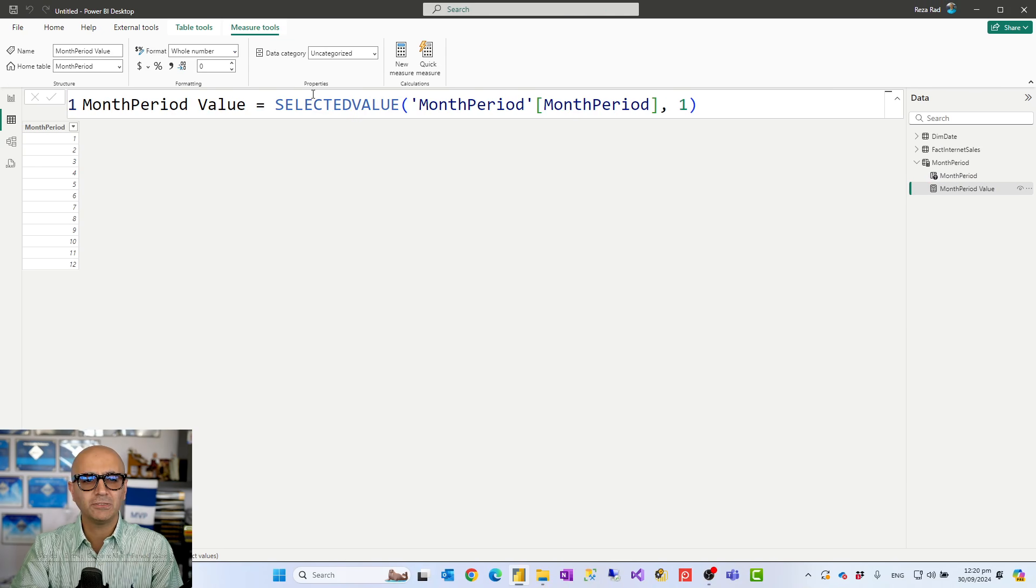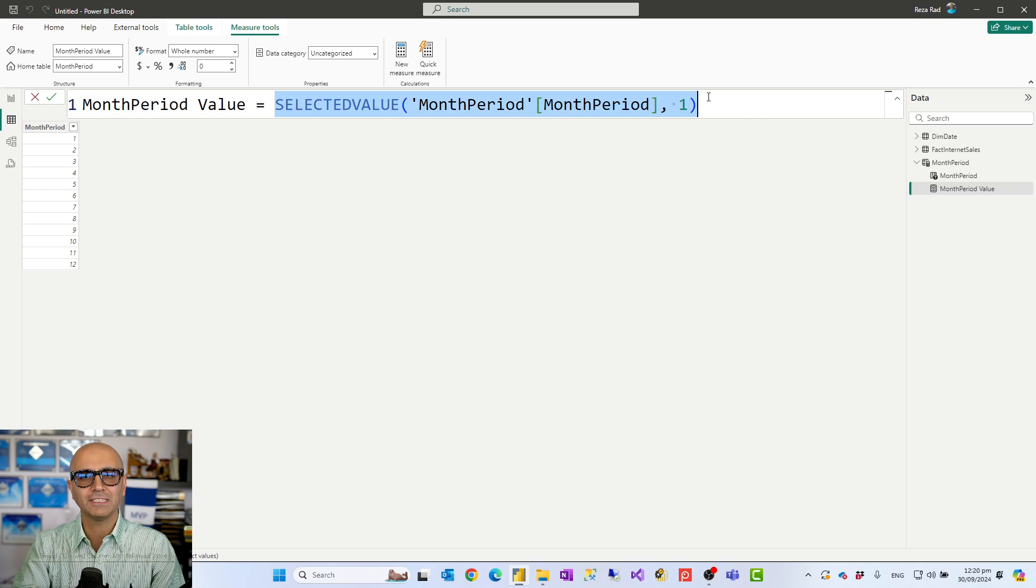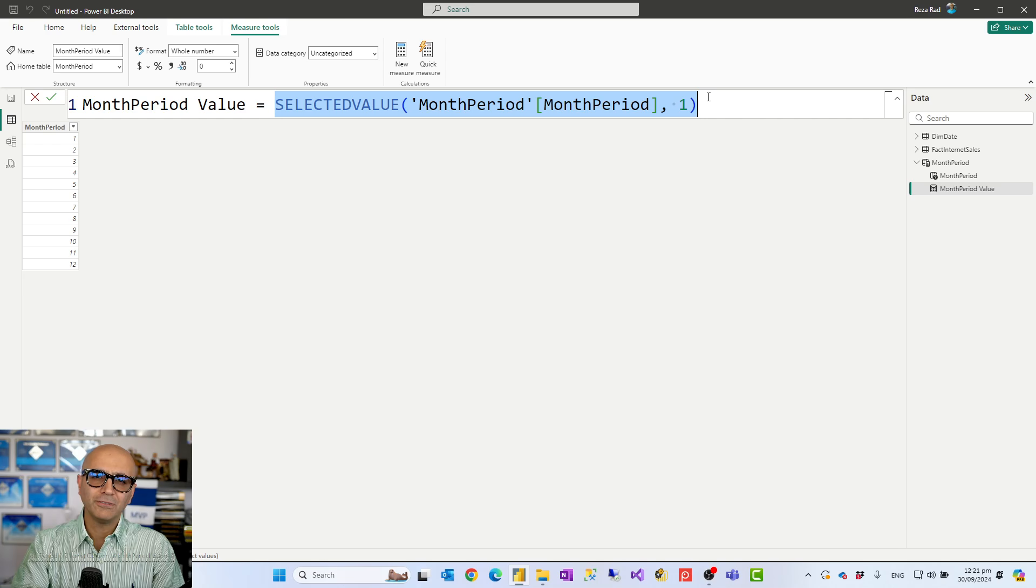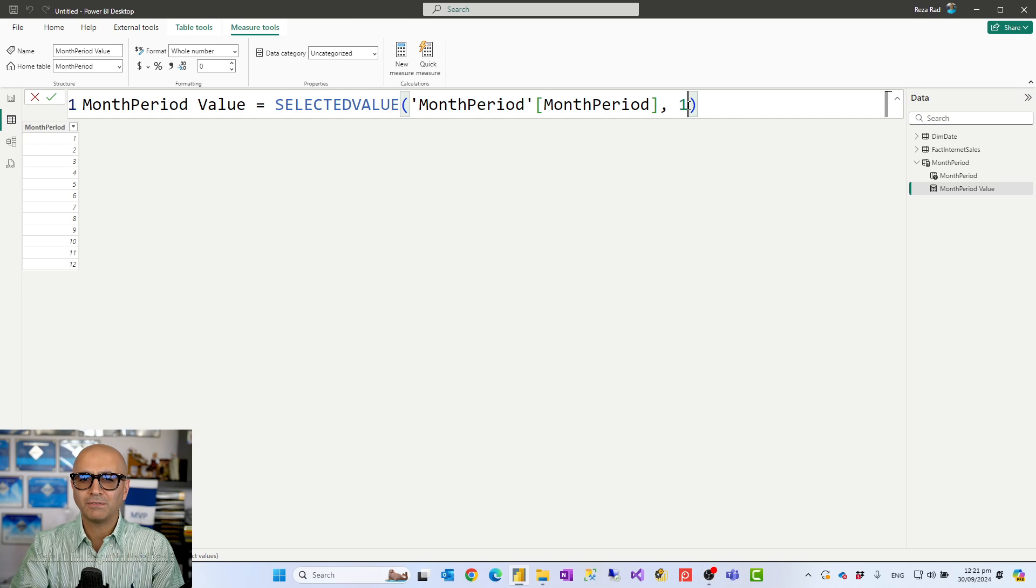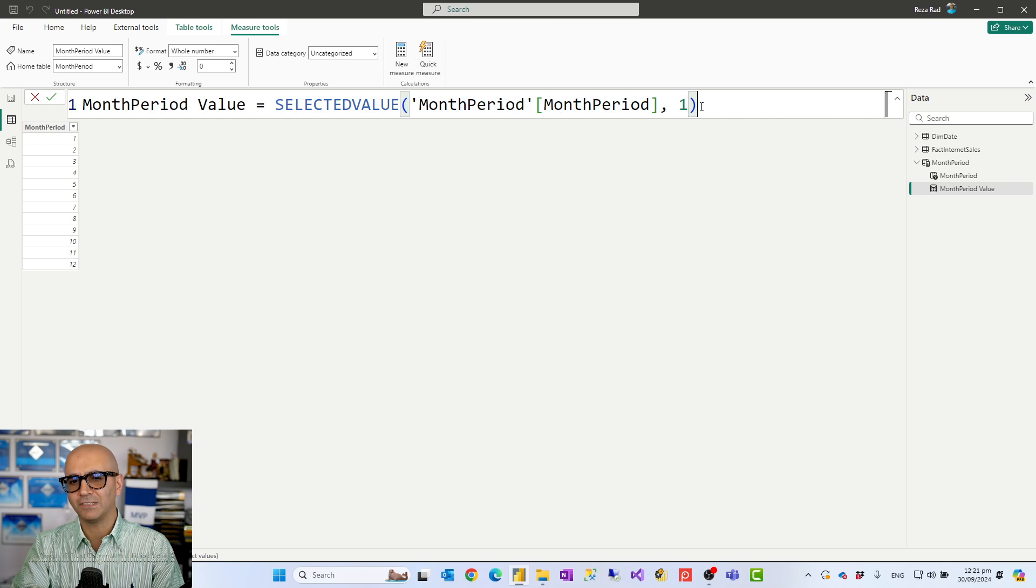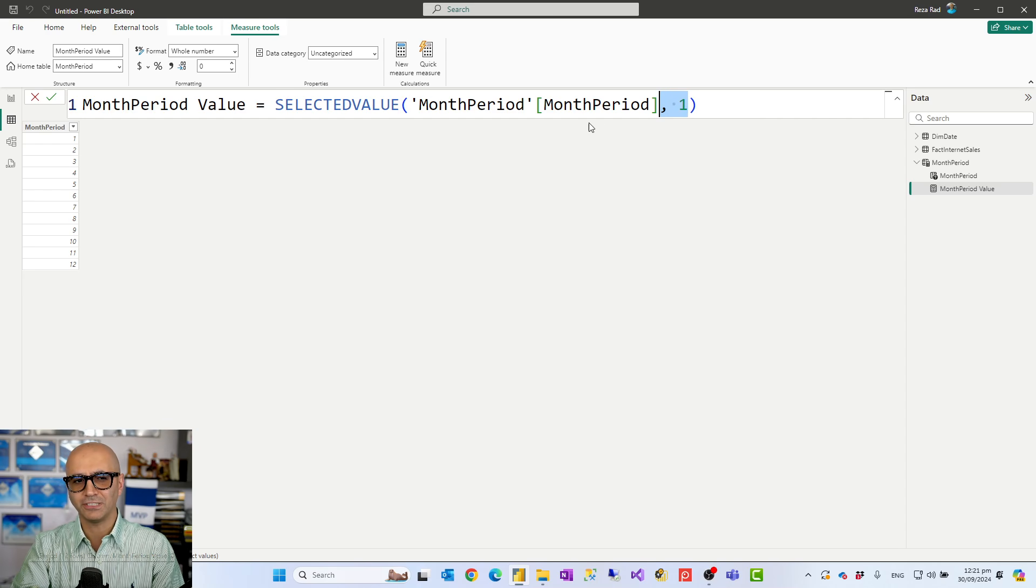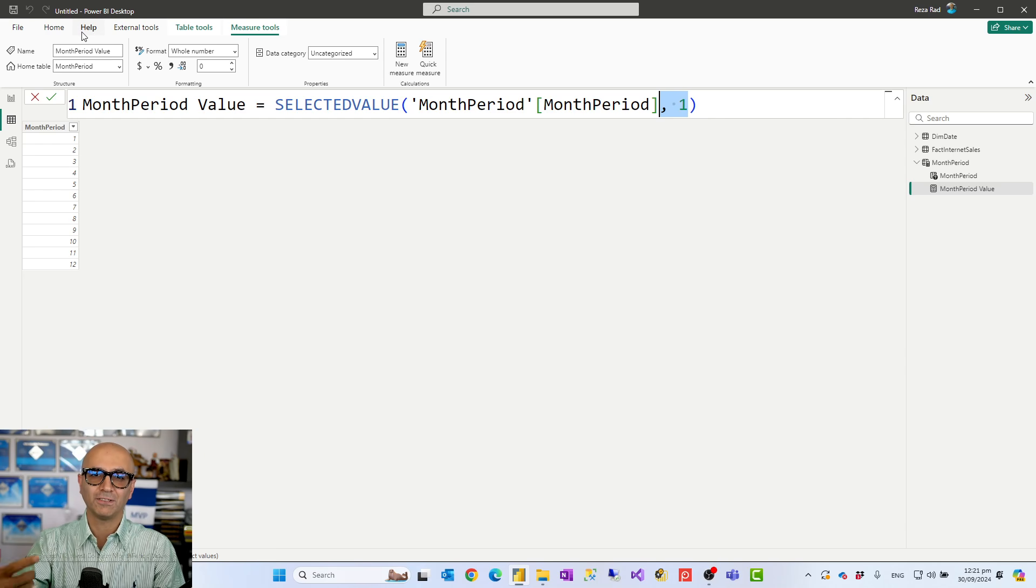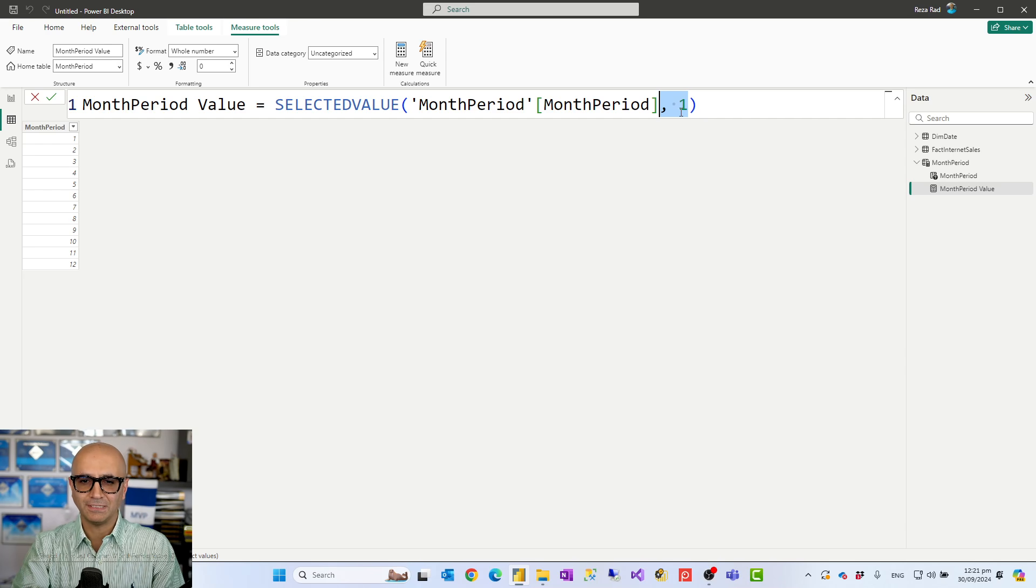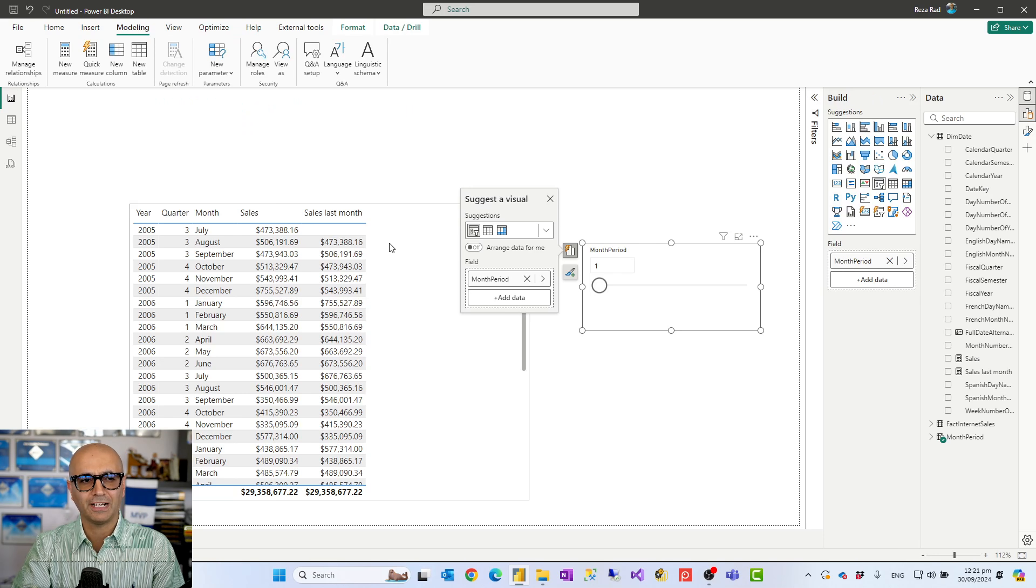There is a measure also which is that month period value. This measure is using a selected value function. SelectedValue when you have this column in a slicer or something like that would tell you what value is selected in that slicer and a selected value comes with a second parameter. Second parameter is saying that what if nothing is selected. So if nothing is selected it's one or you can change it. This is what we saw when we set that default parameter value in that UI. So that is where that is coming from. So basically I have everything I need in here.